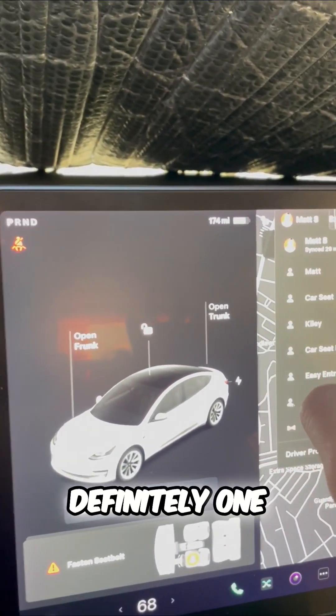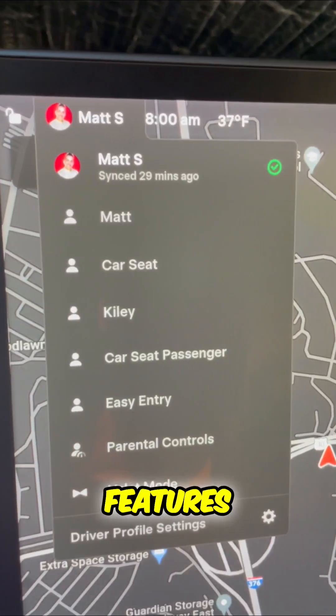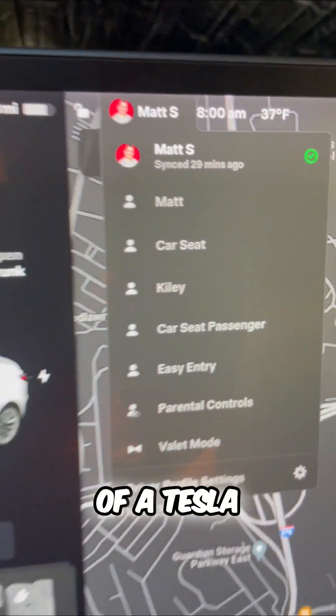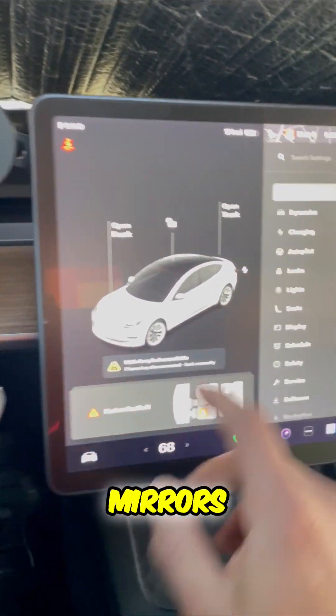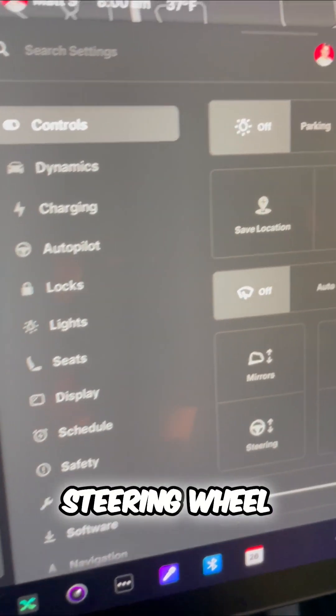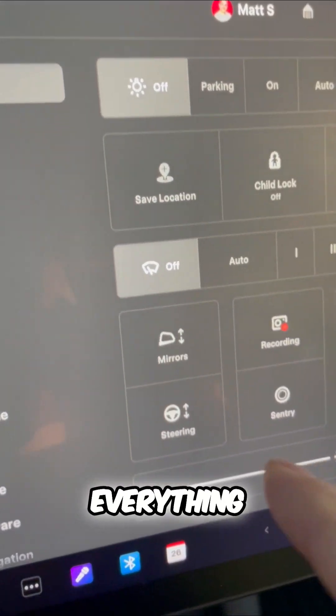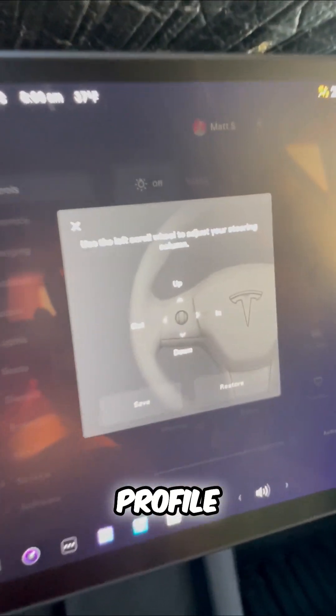Profiles is definitely one of the best features of a Tesla. Everything from your mirrors to your steering wheel will be saved under that profile.